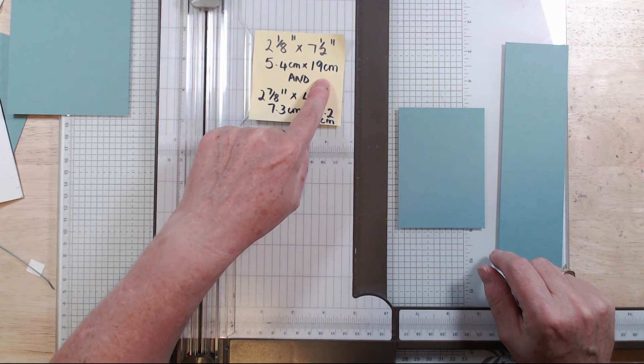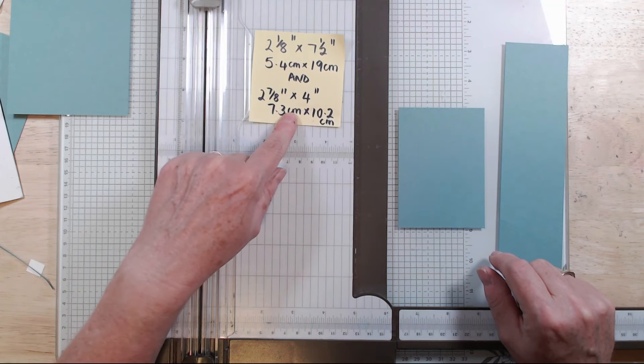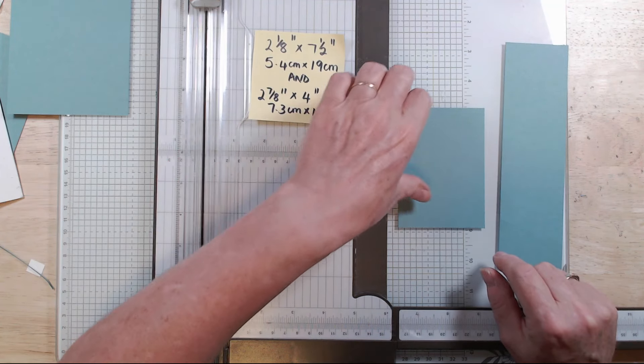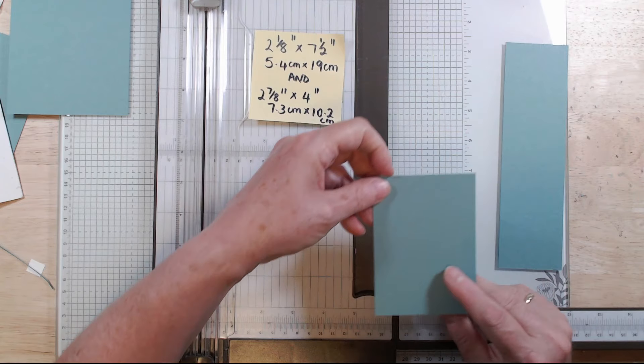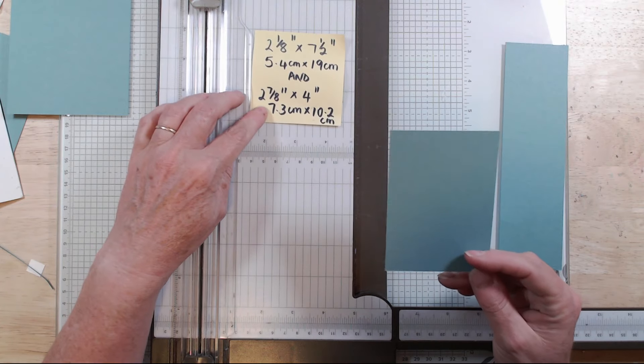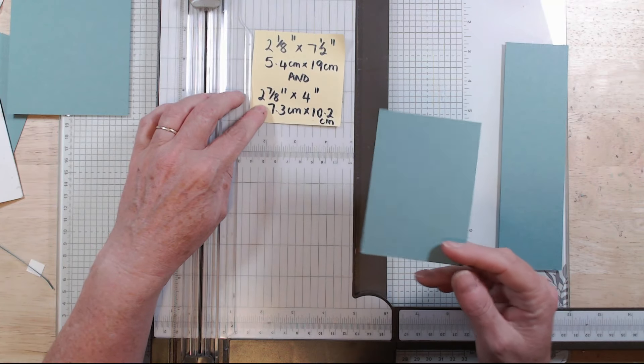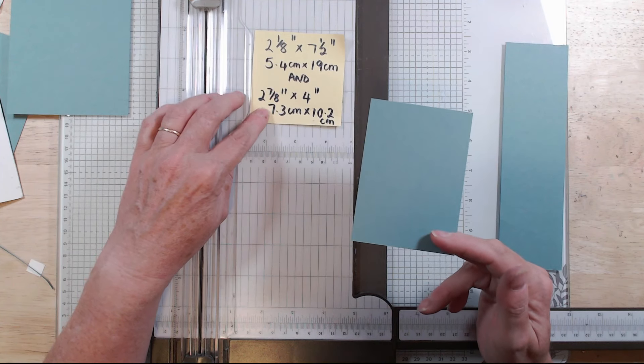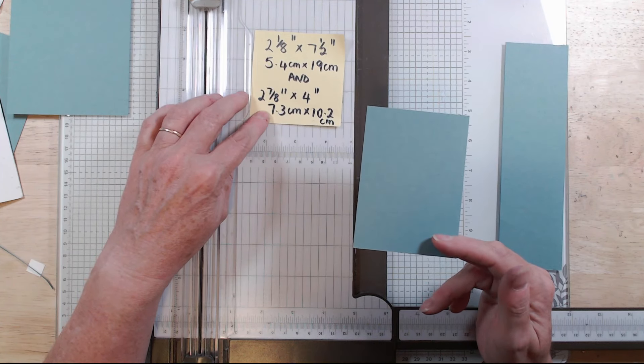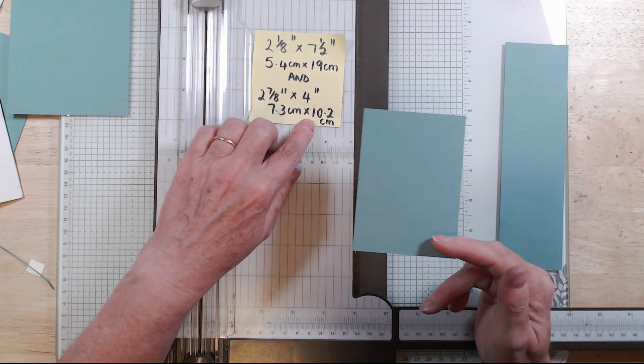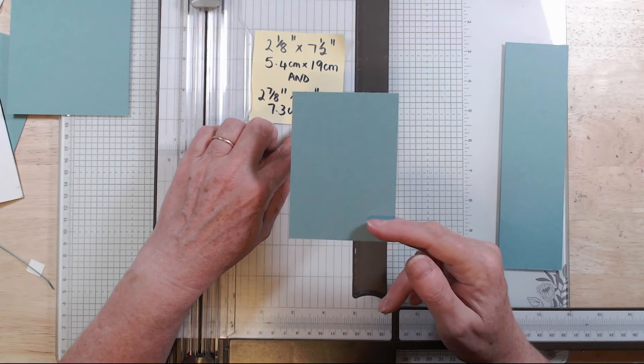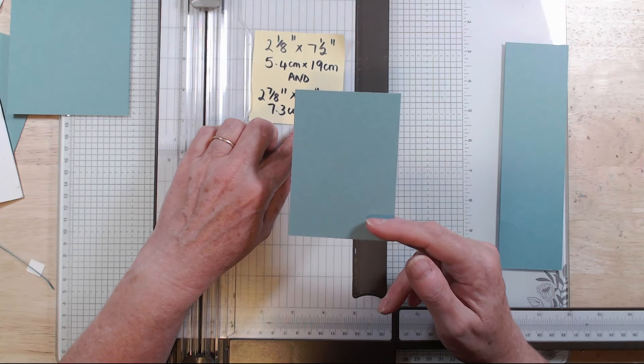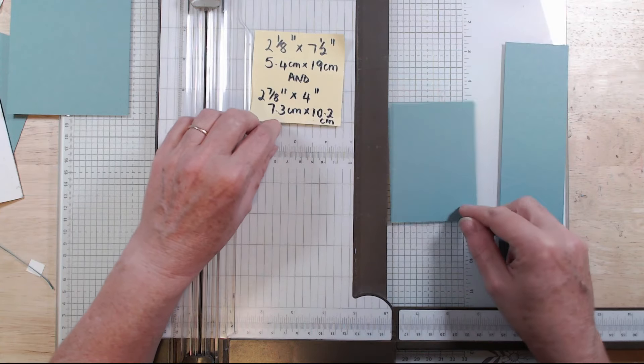And then you have a second piece which is two and seven eighths by four, and that's this one here. So two and seven eighths is 7.3 by 10.2. Okay, so that's what we've got to make.